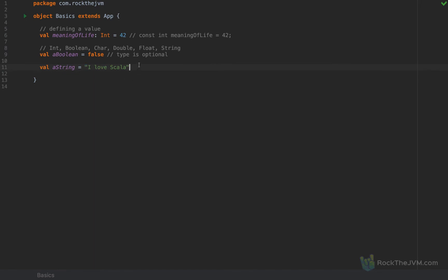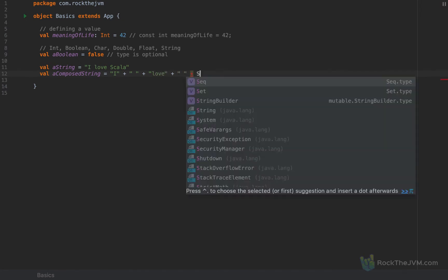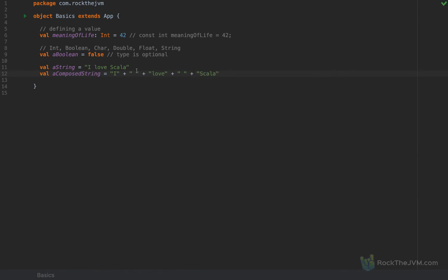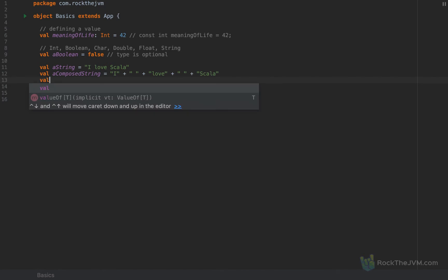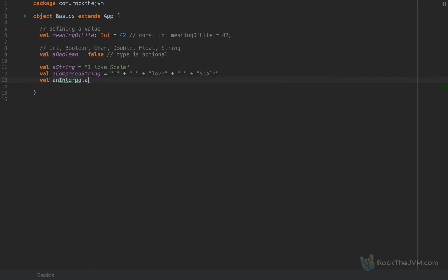We define a string using double quotes. Strings in Scala can be composed as in other languages with the plus operator — concatenating strings together. Something very specific to Scala is what is called interpolation. You can define an interpolated string using the 's' prefix before the quote, and then inject another value inside the string using a dollar sign. For example: 'the meaning of life is $meaningOfLife'. This is very useful day-to-day when composing strings.